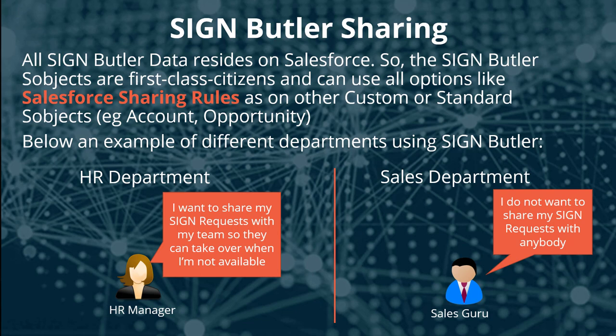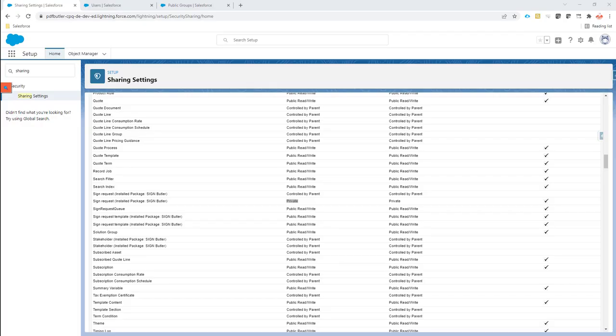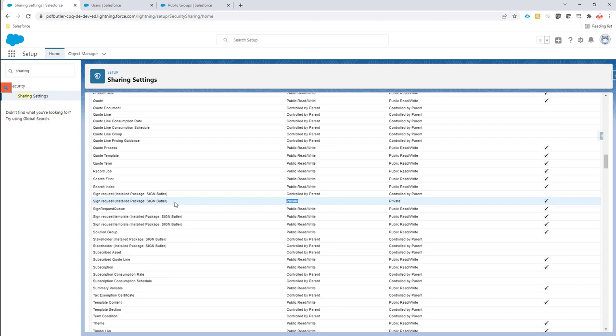First of all, I will show you the setup that I've done to accomplish this requirement. In our setup we have indicated to the sign request that it's private.